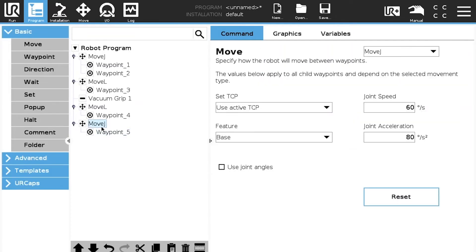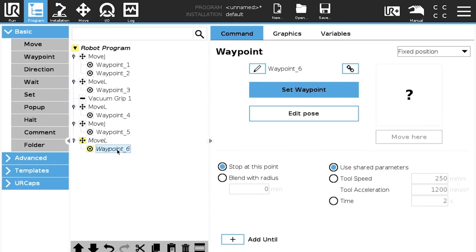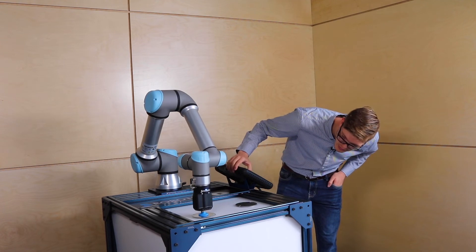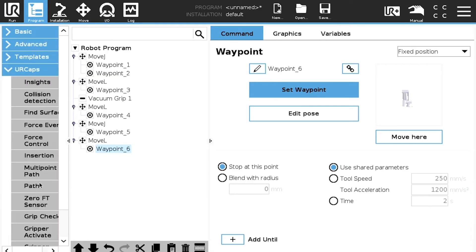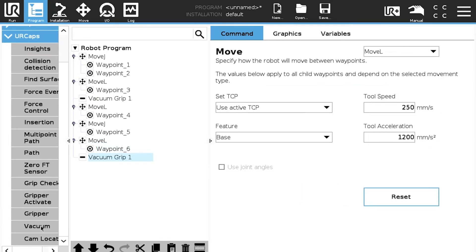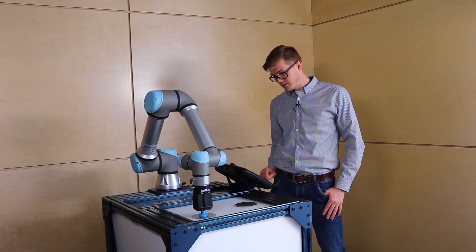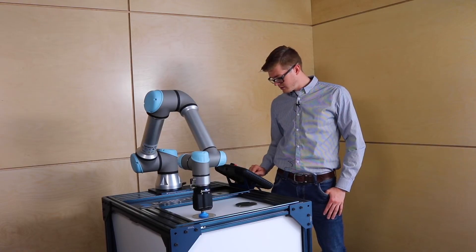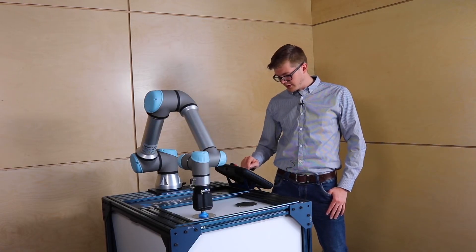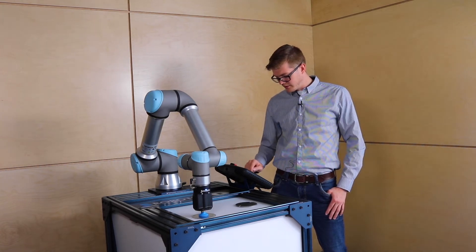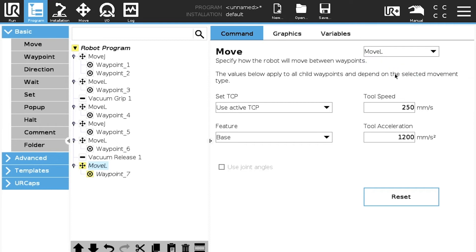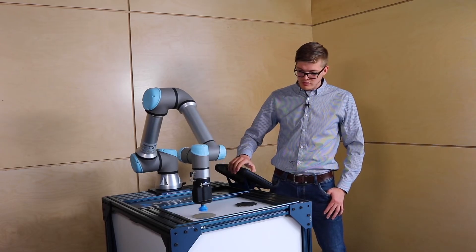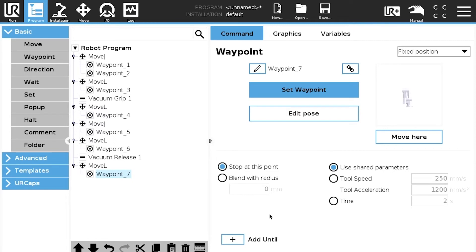Then another move L for the place position. So we're going to be perfectly straight. So if we go down. And then the vacuum node again. Let's put it here for a release. And then we're going to still need another move L for the exit position. So perfectly straight again. Set waypoint. Hit the button play.